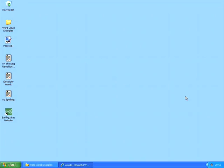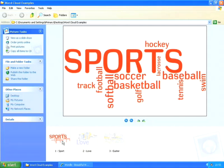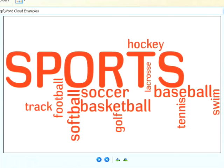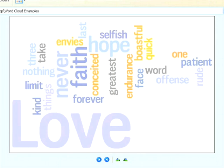Hi, my name is Chris Thomas, welcome to this tutorial. Here I'm going to be showing you how to create word clouds. A word cloud is basically an image which shows different words in different shapes and sizes. The words are different sizes depending upon how important they are within a particular piece of text.